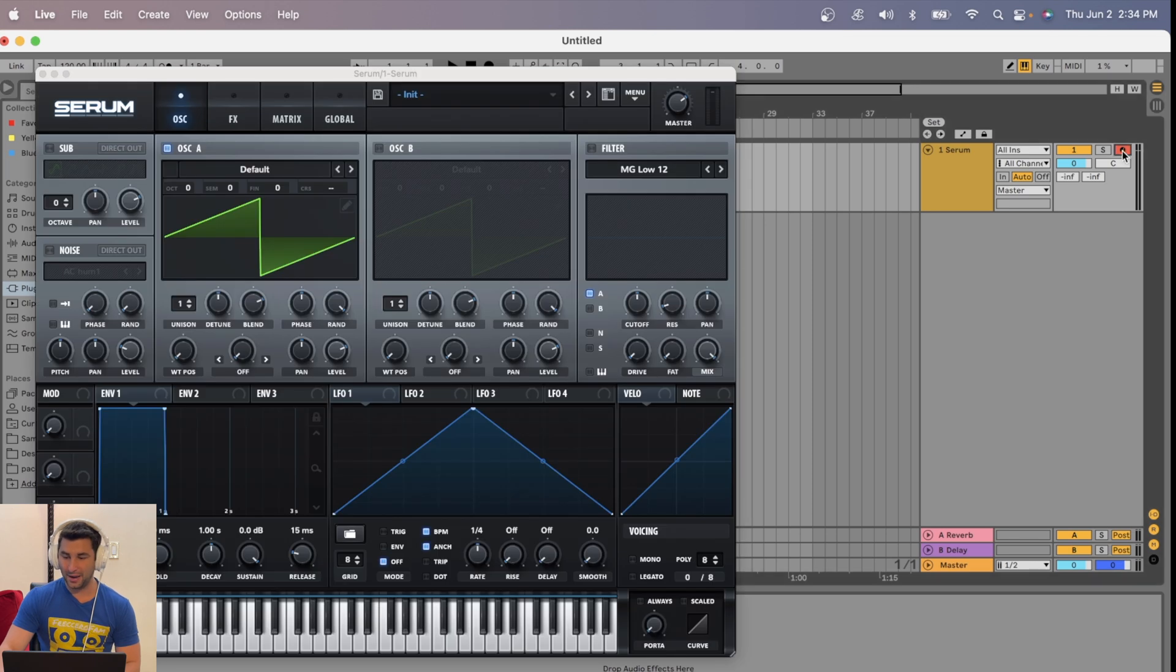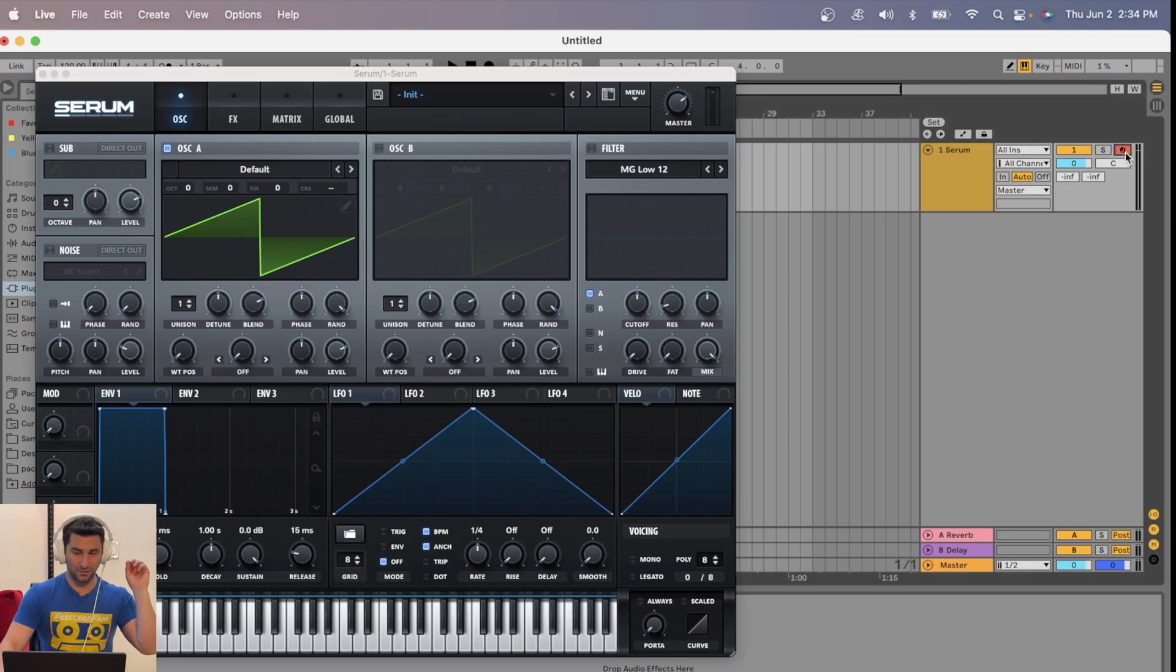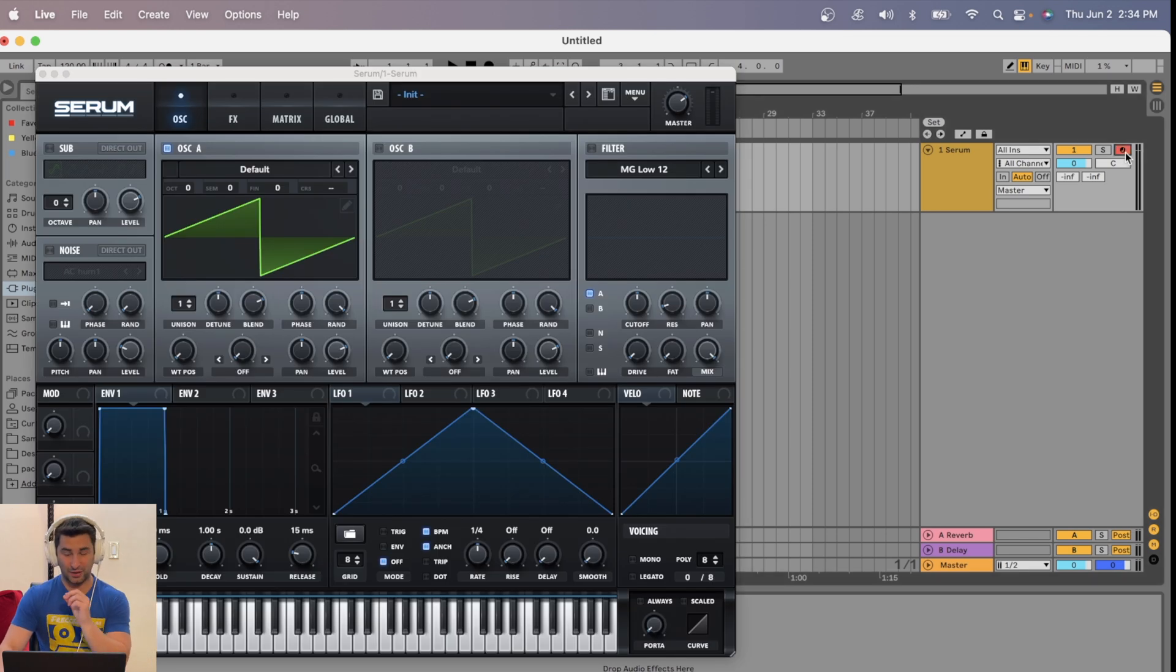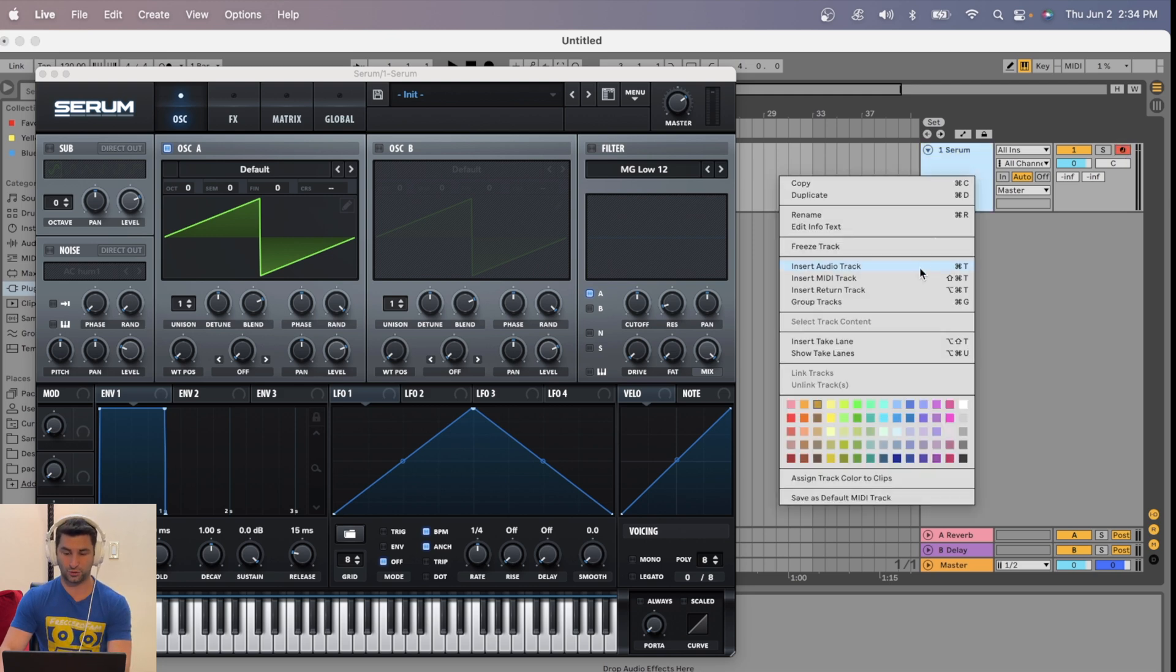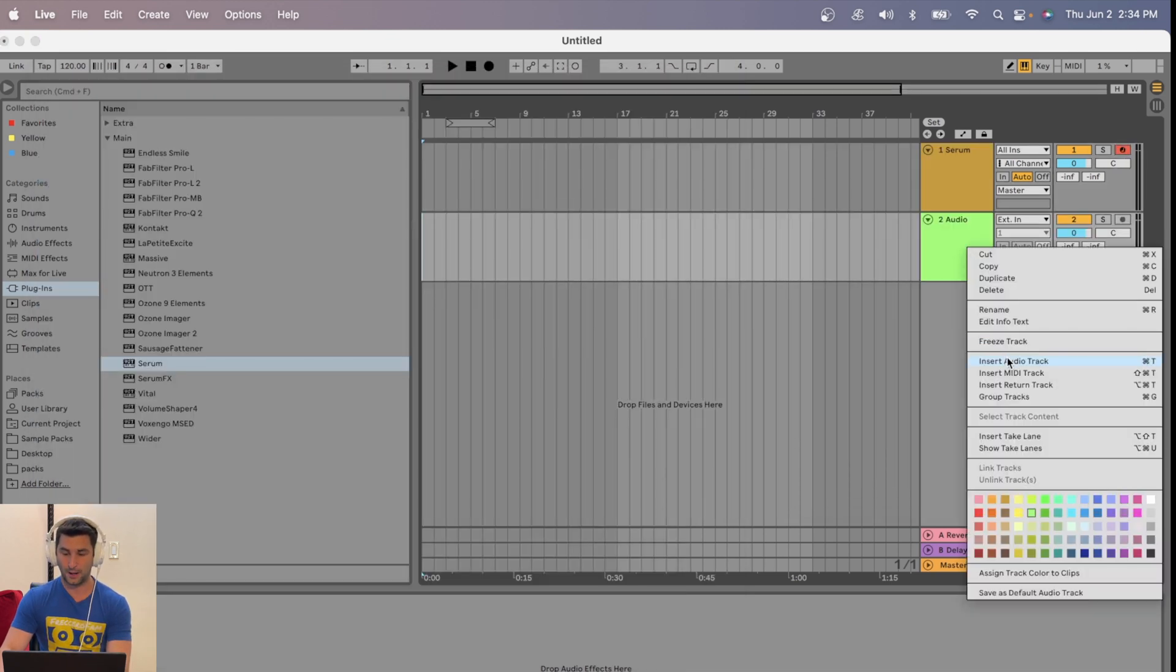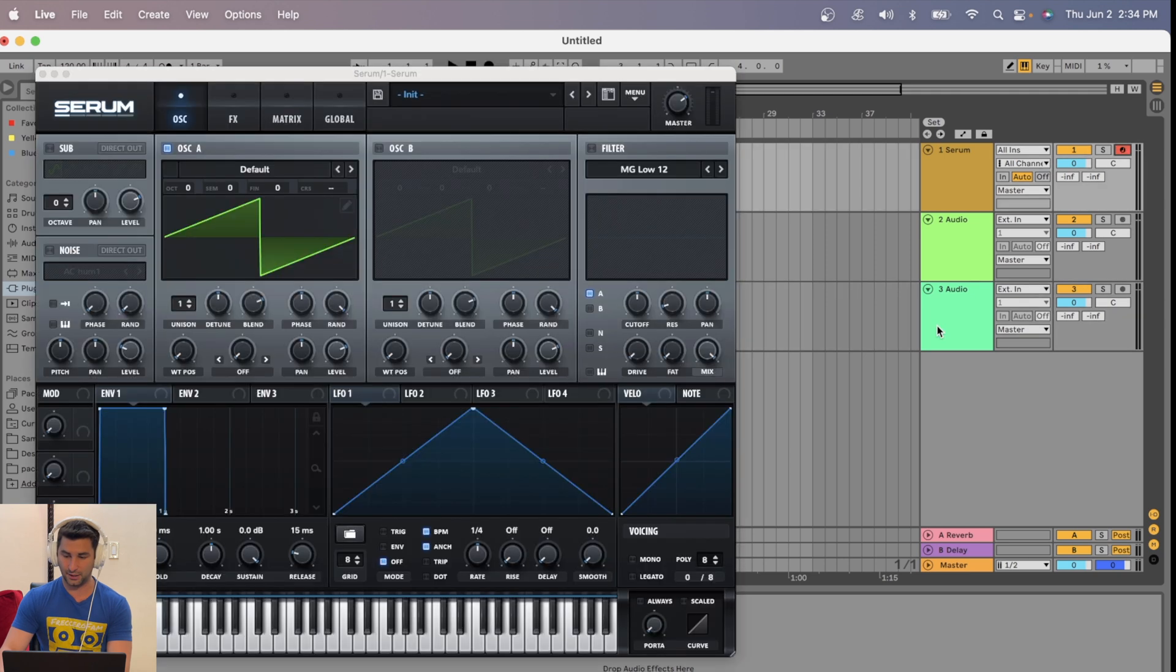And then make sure this is checked. Captain Obvious again, but in case you don't know with Ableton, you have to check this part on any tracks. If I have multiple tracks, for example, I have to click this right here, accept for another MIDI one.